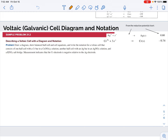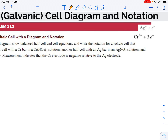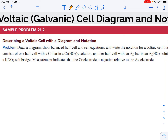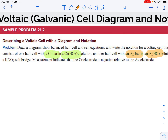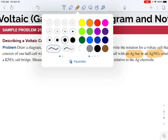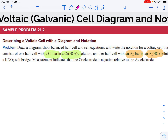Let's draw the cell diagram and talk about the components for this voltaic cell. I pulled this from your textbook — it's a sample problem. We need to draw a diagram showing the balanced half-cell and cell equations, and then write the cell notation for a voltaic cell that consists of a half cell with a chromium bar in a chromium nitrate solution — that's chromium three — and another half cell with a silver bar in silver nitrate solution, using a potassium nitrate salt bridge.